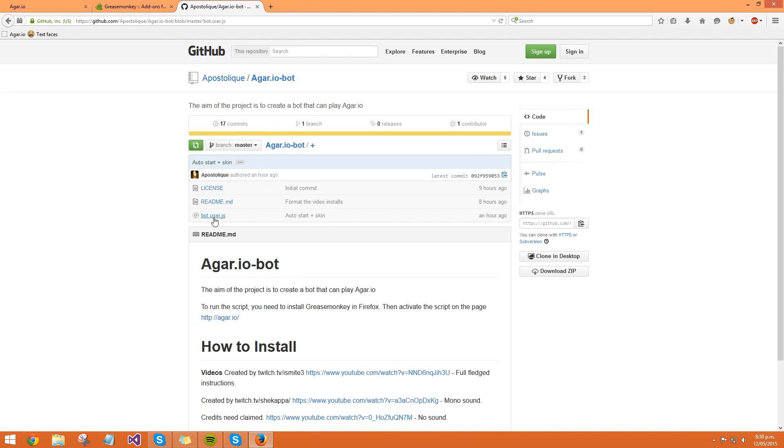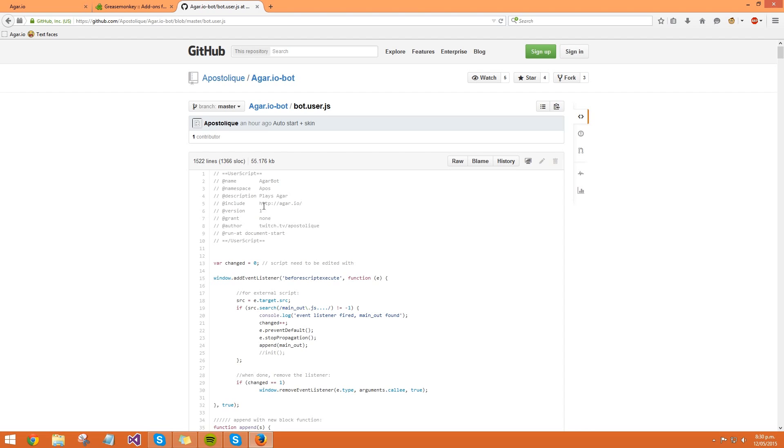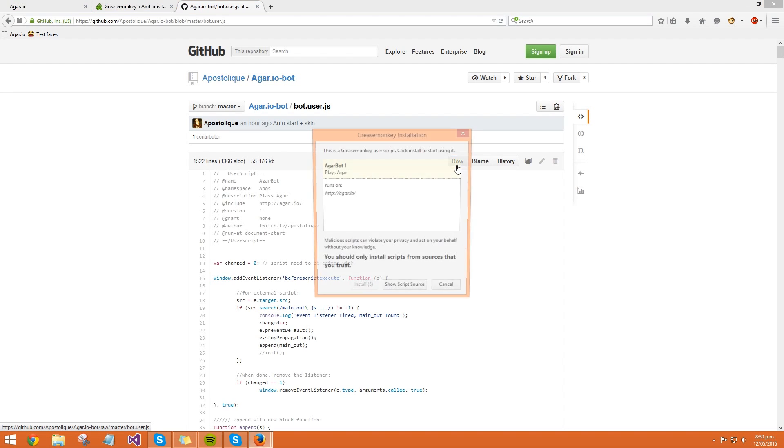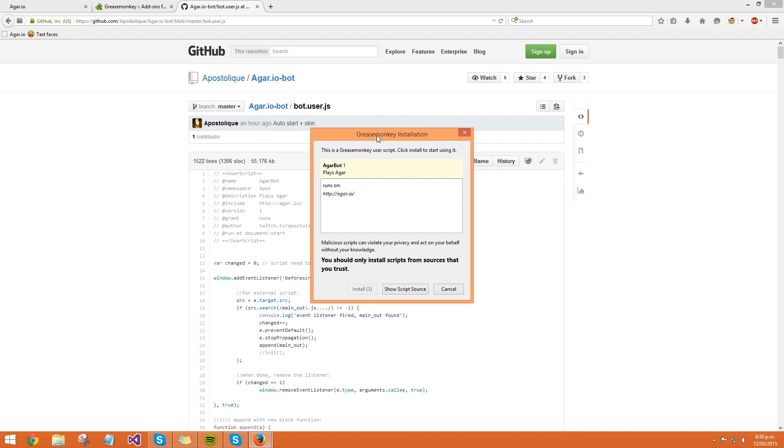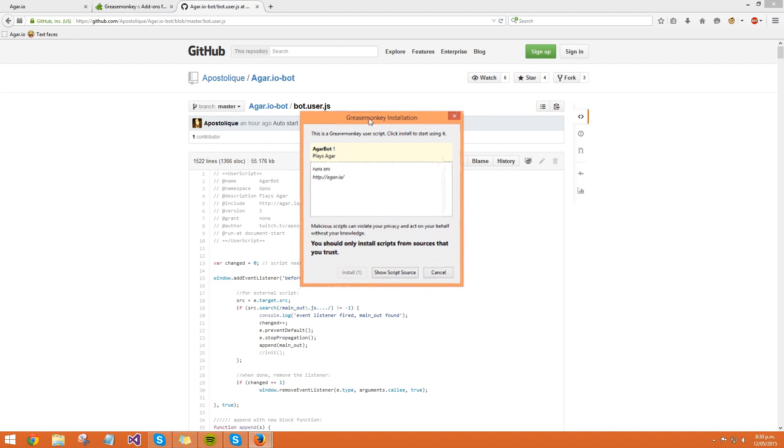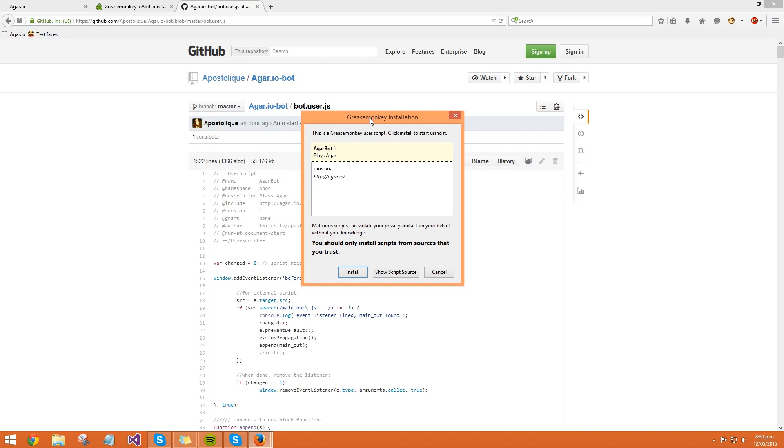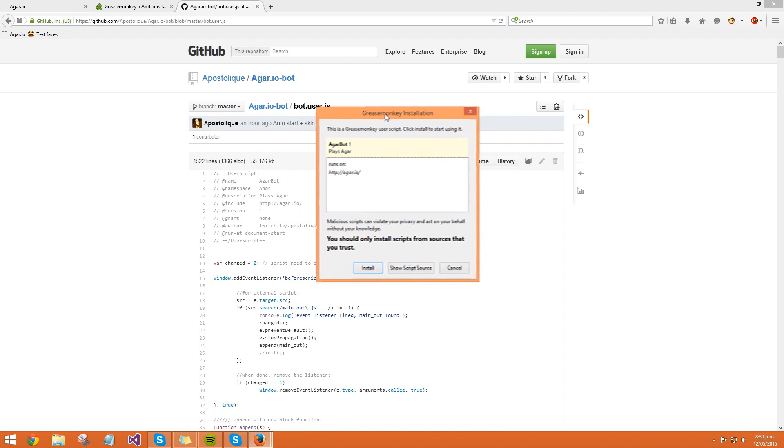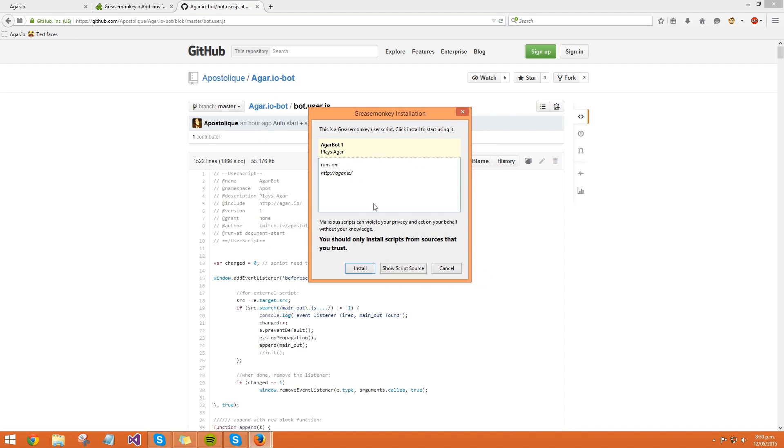So you click on the JavaScript file, and then you see this button that says raw. You want to click on there, and then this Greasemonkey installation pop-up comes up, and you want to click on install.